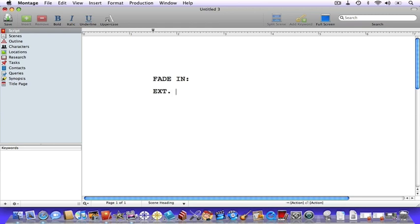Now let's give the scene heading a location. The great thing about Montage is that once you type the location, Montage will remember it so you don't have to type the whole thing again. Also, if you've already listed a location in the locations view, it will pop up in an autocomplete menu — you'll only need to hit the first letter and it will bring up a list. Let's enter the location.